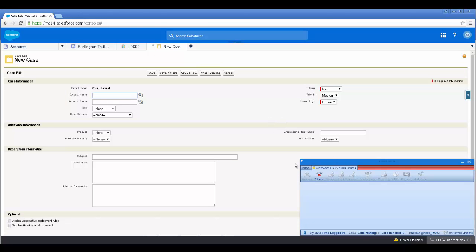If you wanted to attach account numbers or case numbers to this record using the JavaScript API, it could be accomplished so that reporting could be matched up later. You'll also notice that when the desktop changed state, the omnichannel widget changed state at the same time.